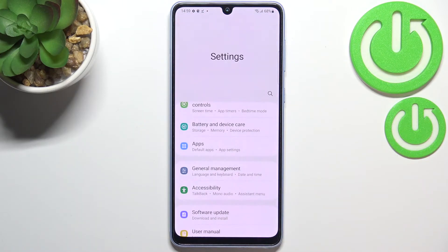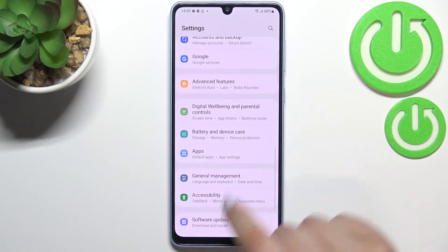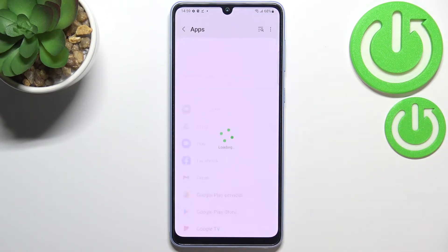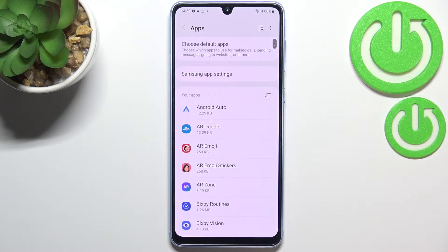First of all, let's enter the Settings and here we have to scroll down in order to find the Apps section.